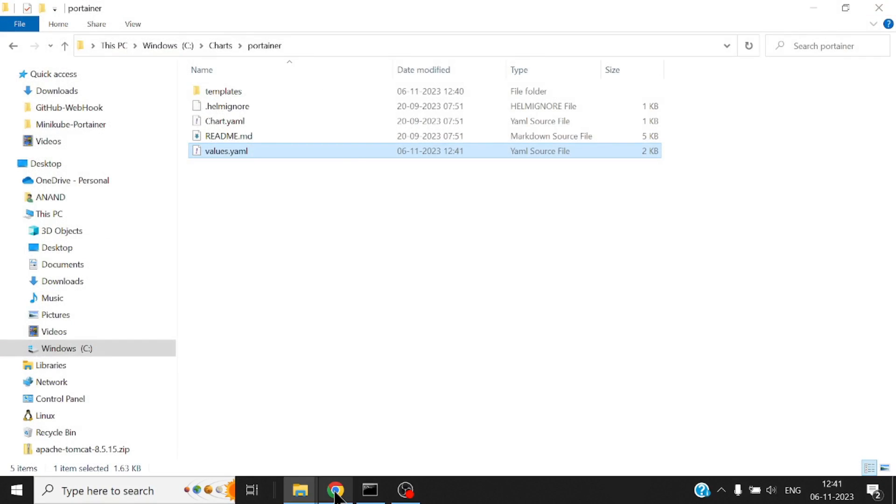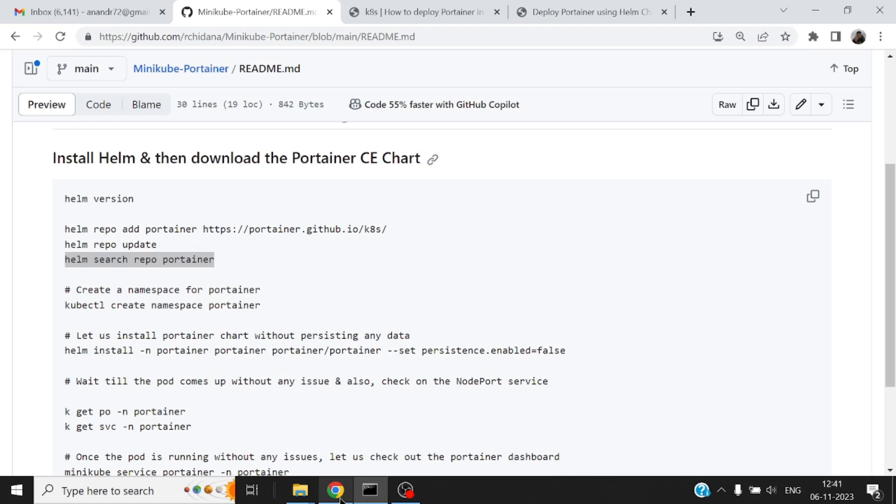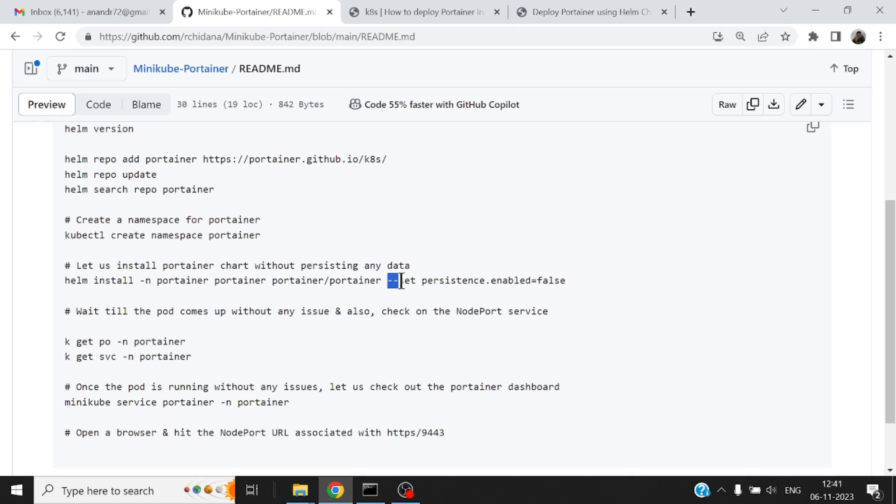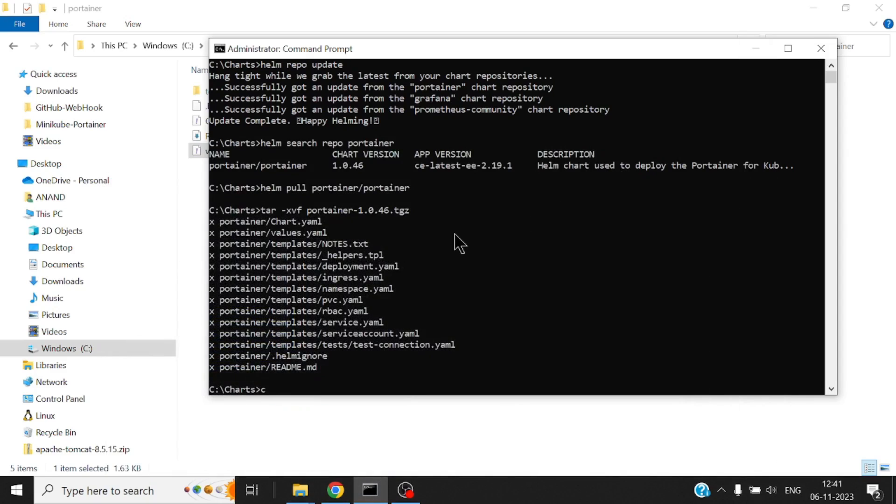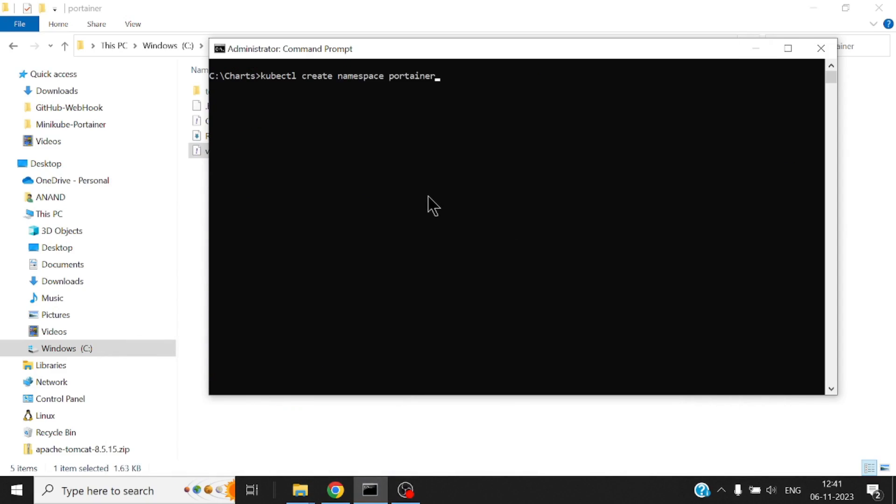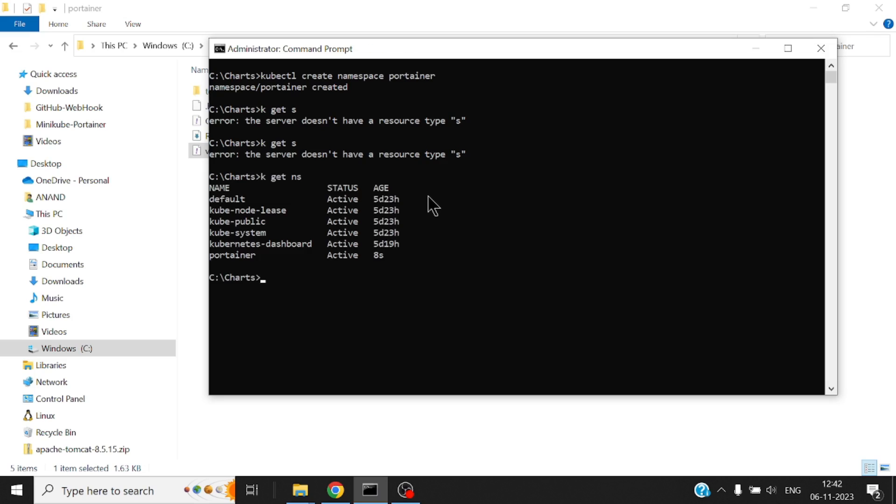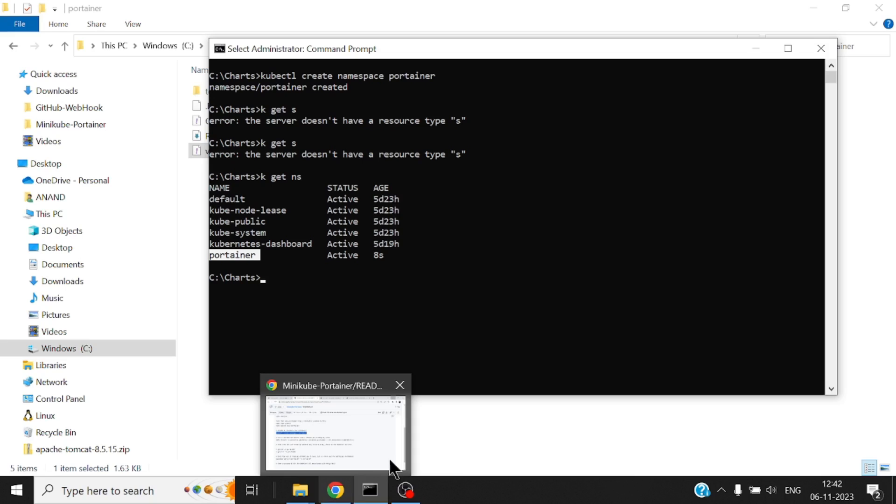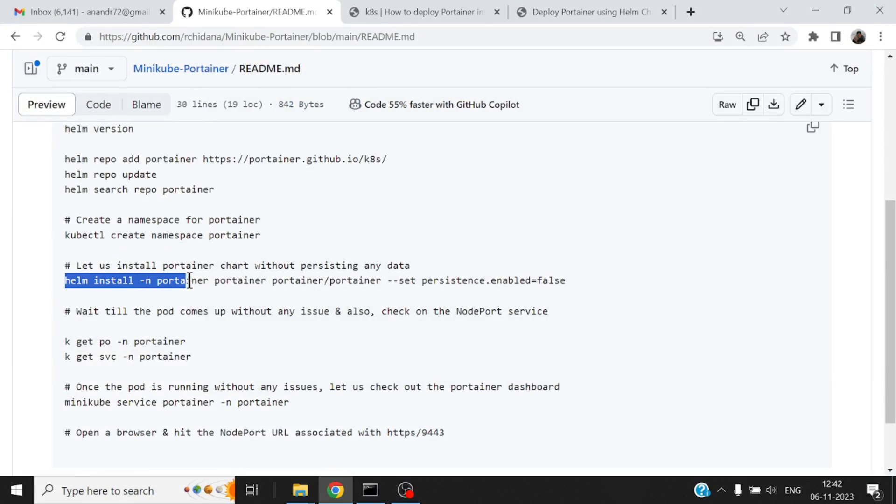Alright and now I can install this local chart. So I can either do that or if I were to do it using double hyphen set, okay this is also another option. But before that let me just create a namespace. It's better to put down all the installation that happen as a part of portainer into this namespace called portainer. Alright, kubectl get namespace. Okay so there is this portainer namespace that is created.